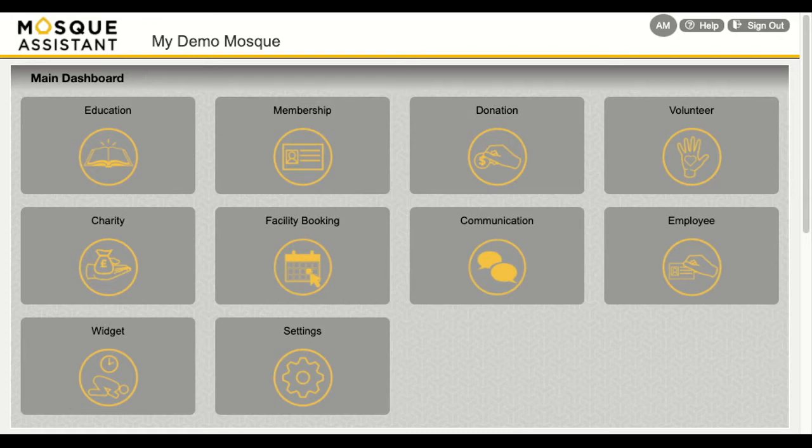It is helping with various areas such as donations, membership, communication, education, charity, event booking, facility booking, or even managing your prayer timings.